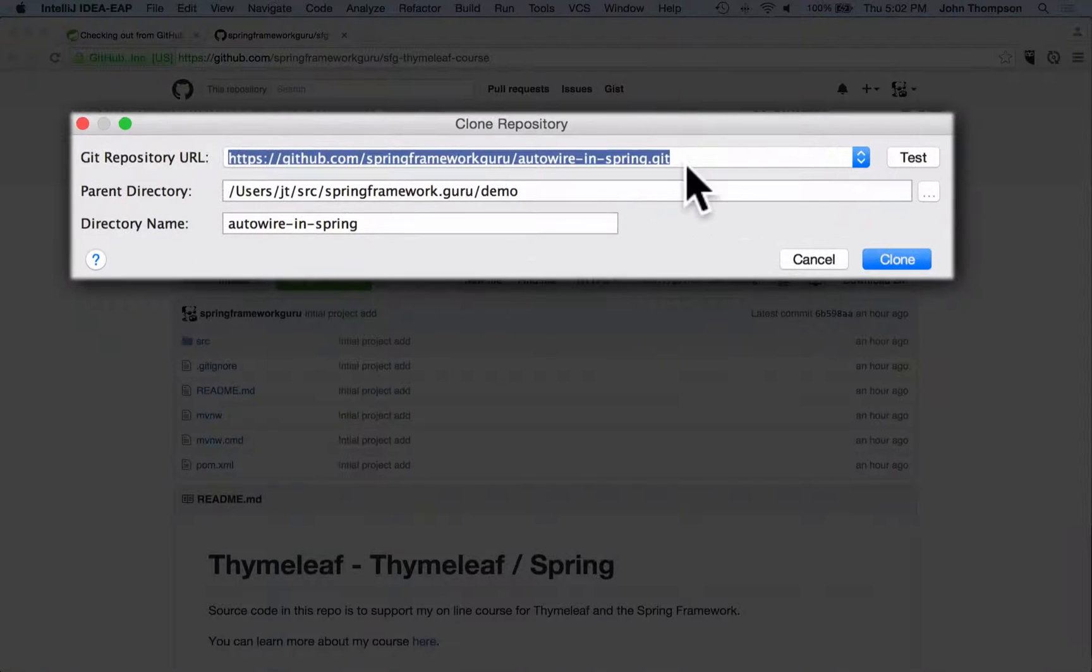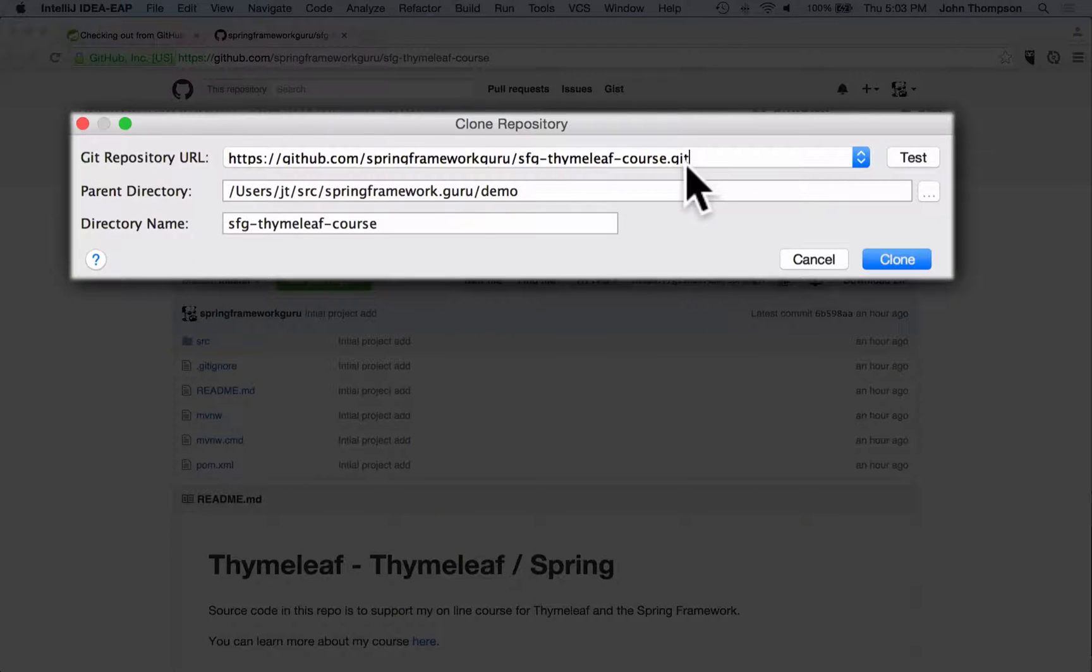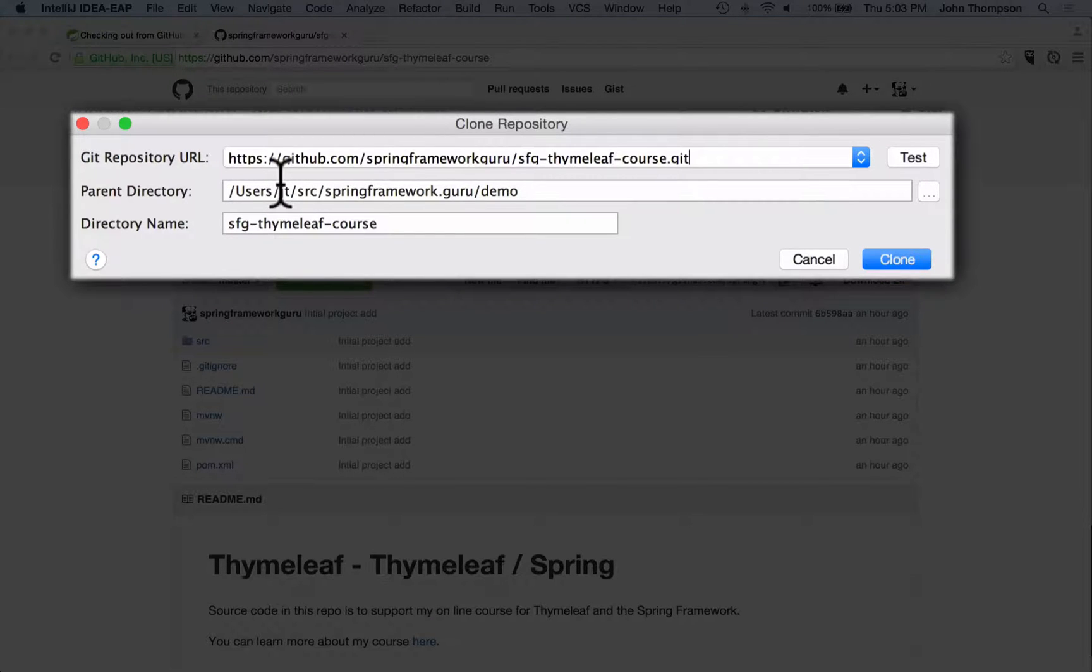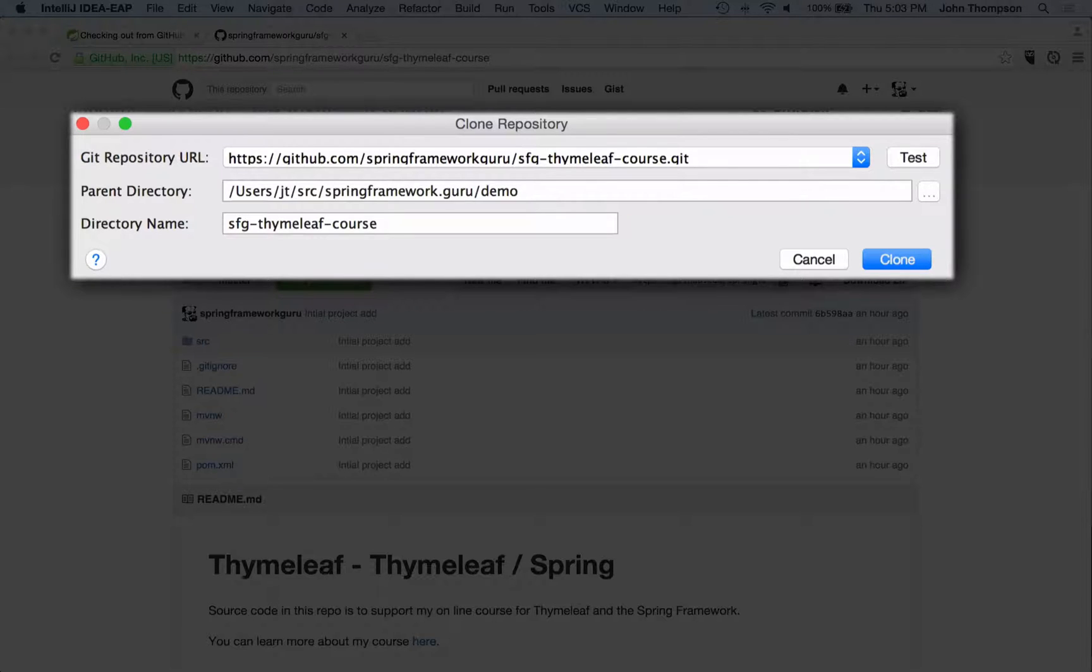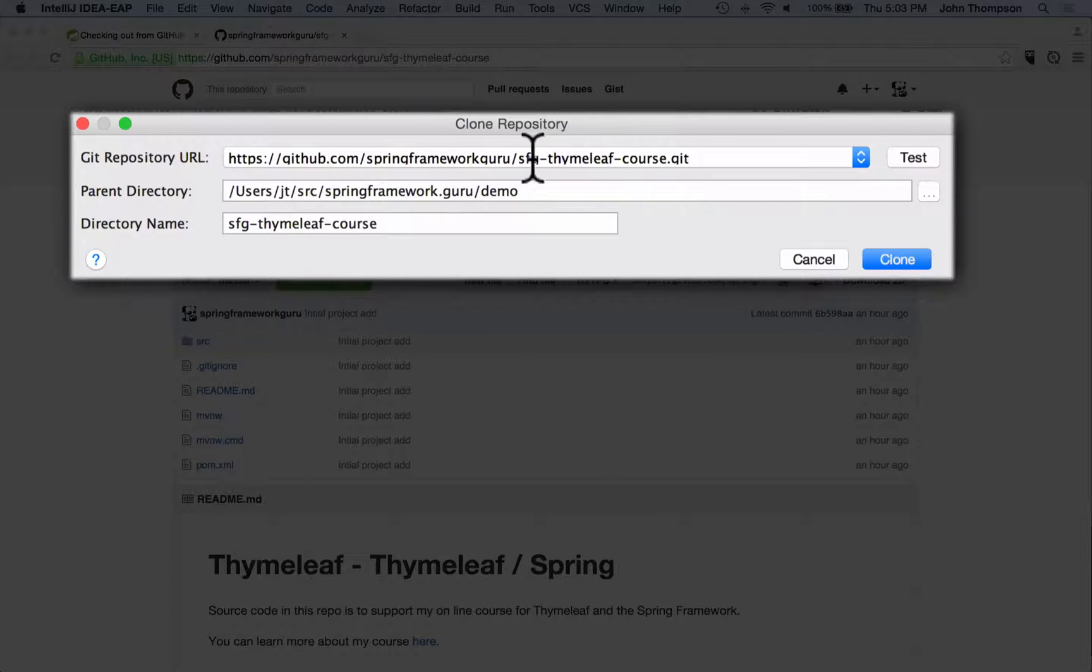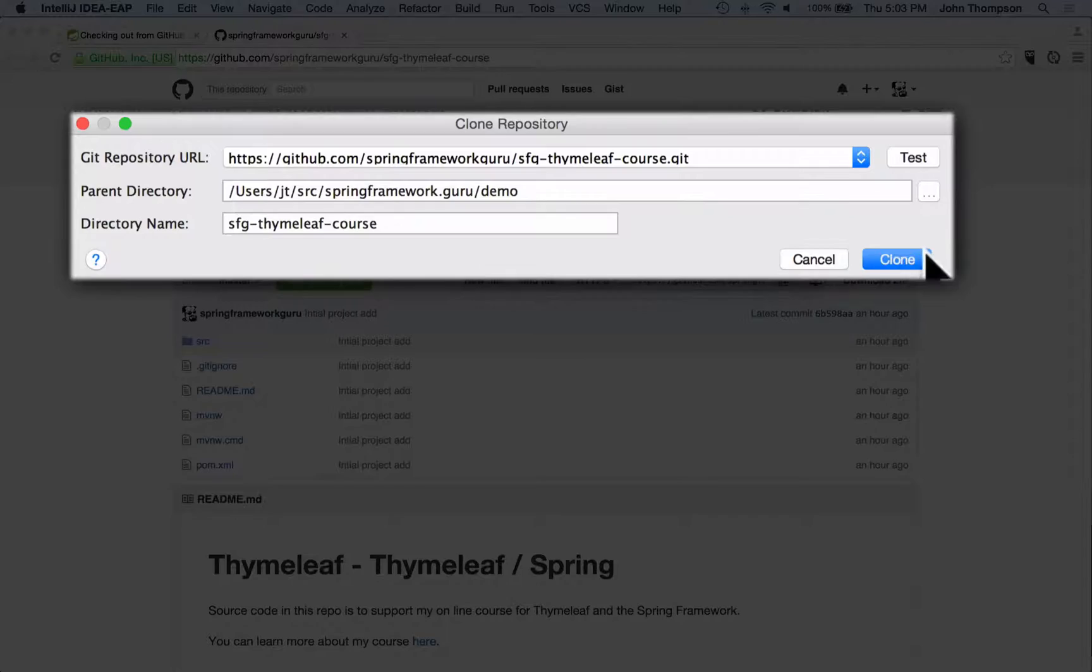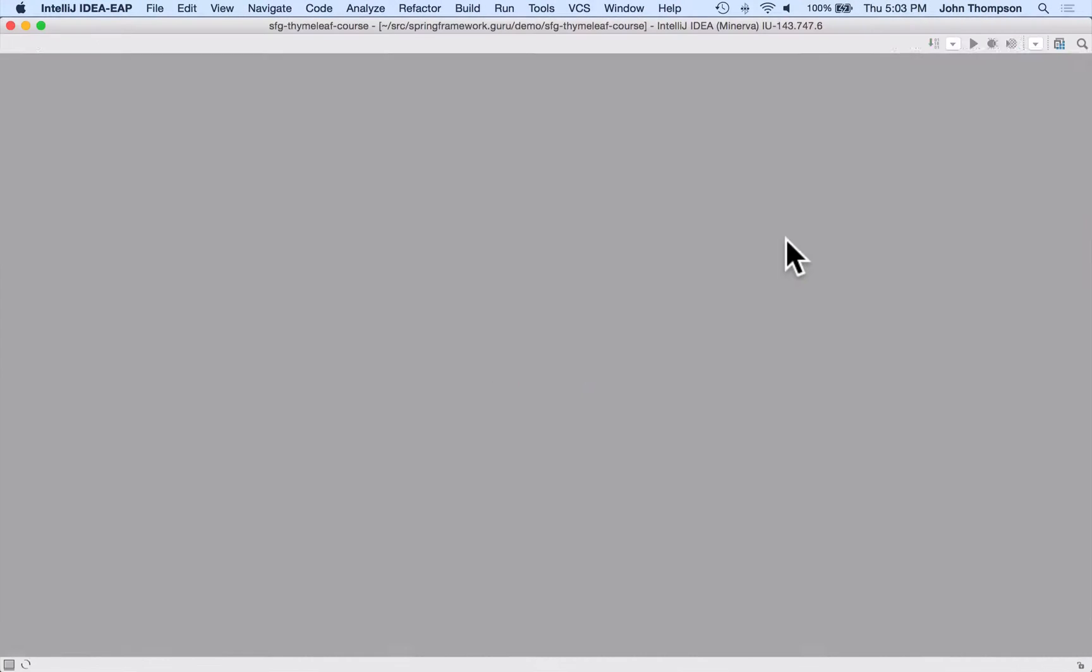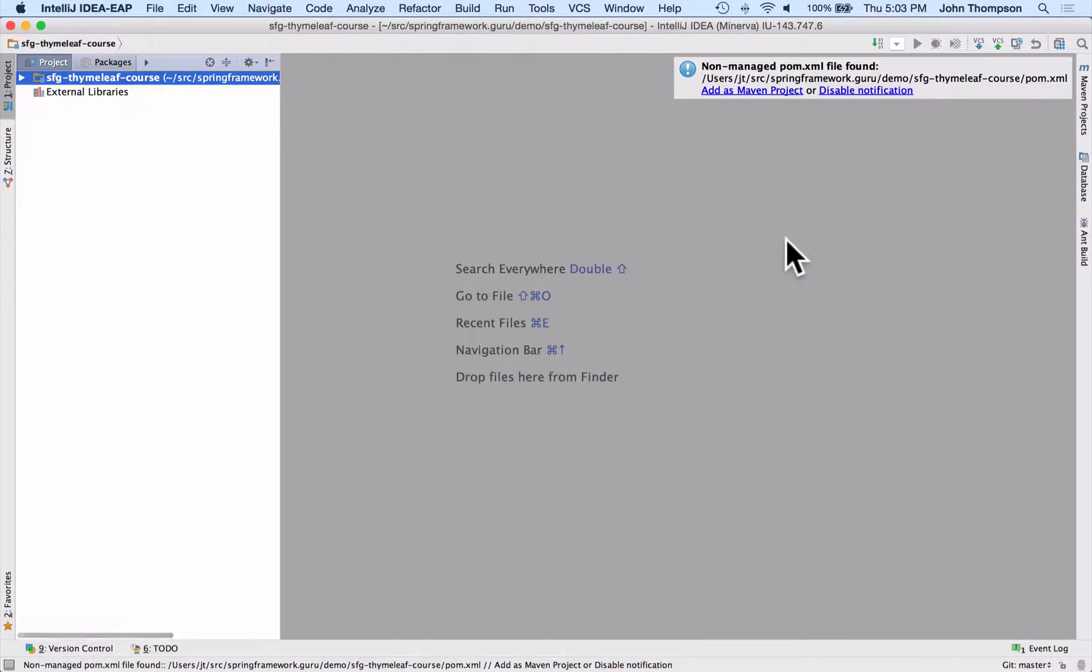And I'm just going to paste in that URL and we can see it. I got a preset to a demo directory where we're going to check this out. And all I got to do is say clone. And by convention, I always keep the directory name equal to the project name in GitHub. So now I can just say clone and IntelliJ is going to go out, open it up.